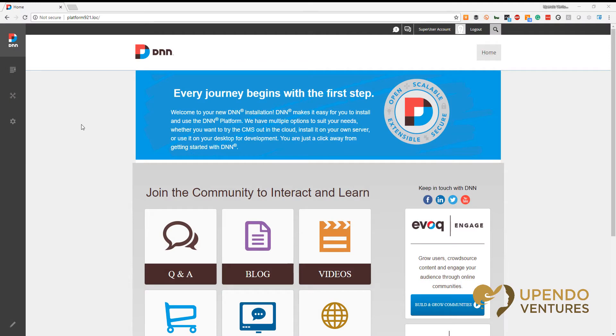We're going to create a module that is only using a single user control. This is a technique that's often used for troubleshooting things on your DNN website, but what we're about to do should never be done in production and should never be considered a best practice. If you're building custom modules, this is not the way that you should be doing it.